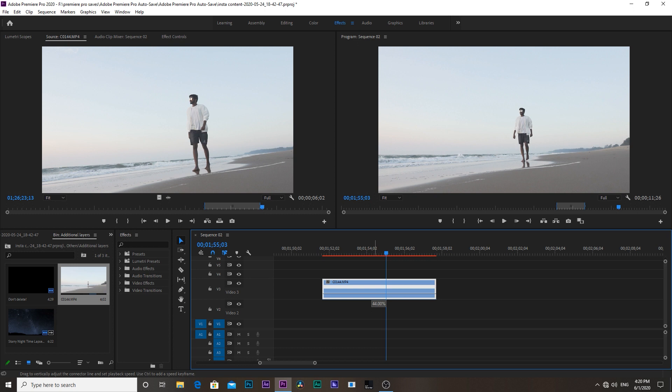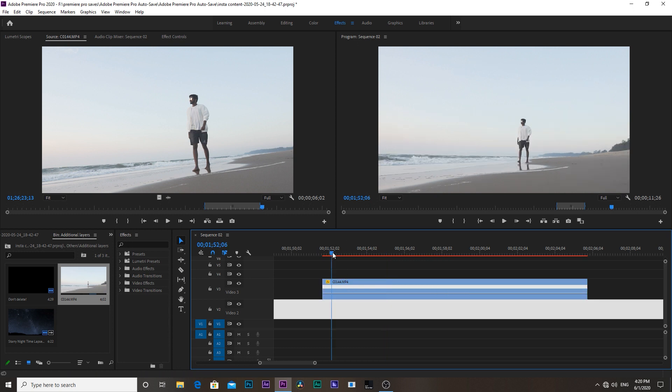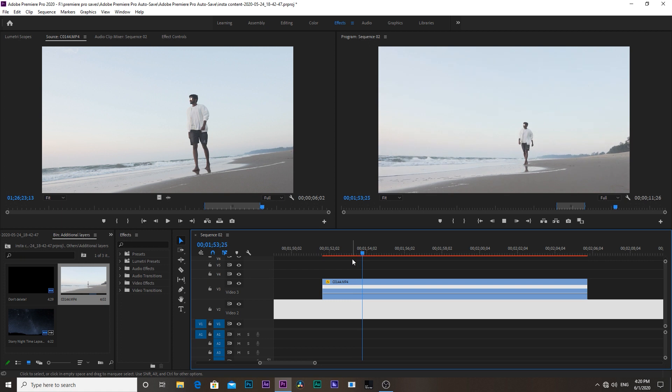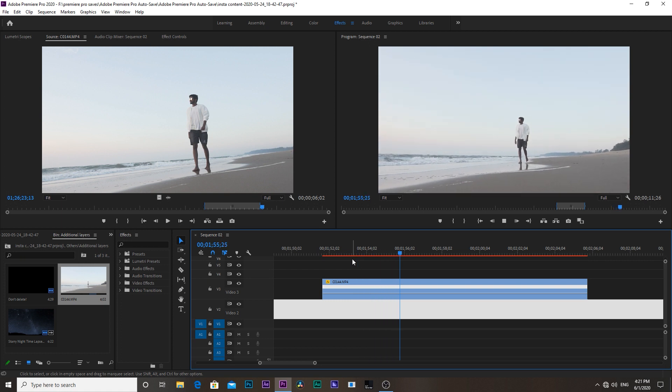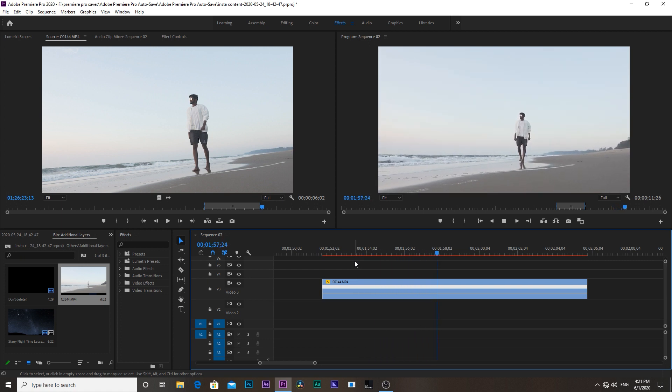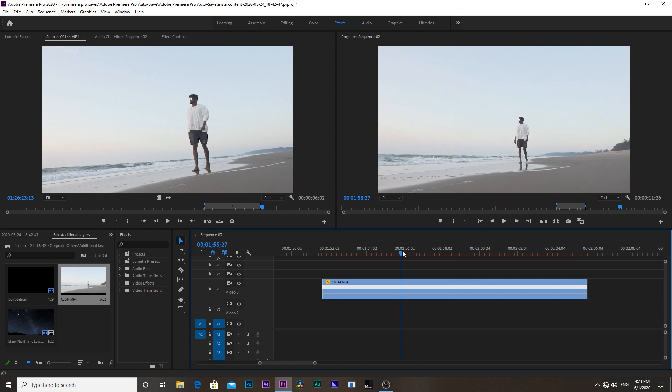Select the point where you want to start the transition and cut the clip using the cutting tool at that point.